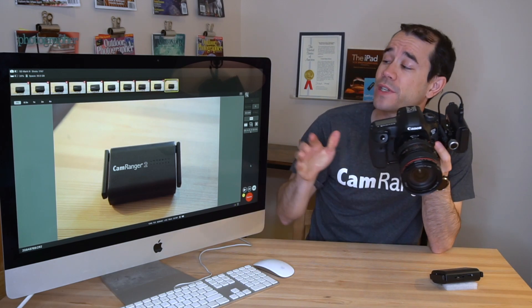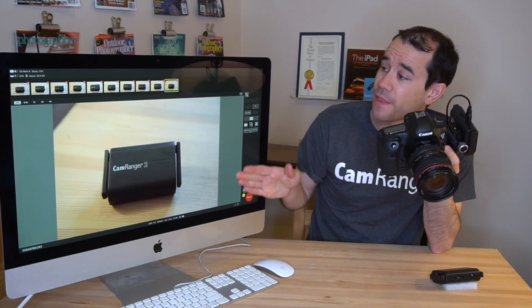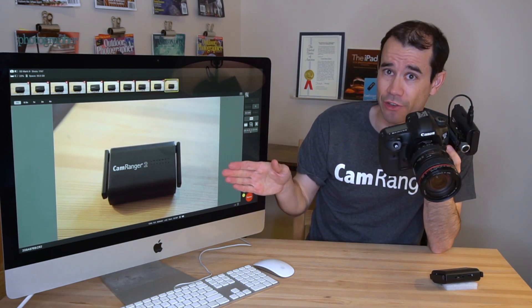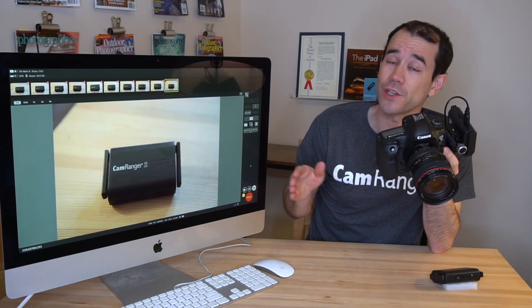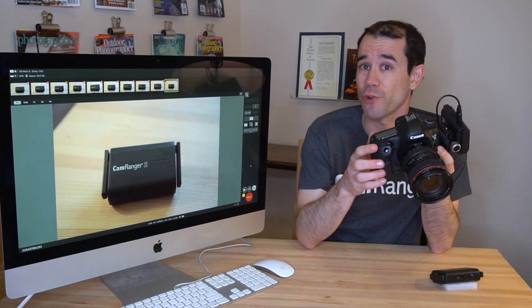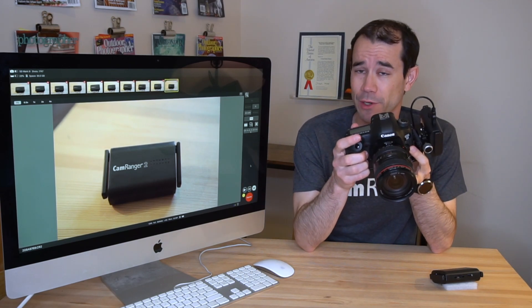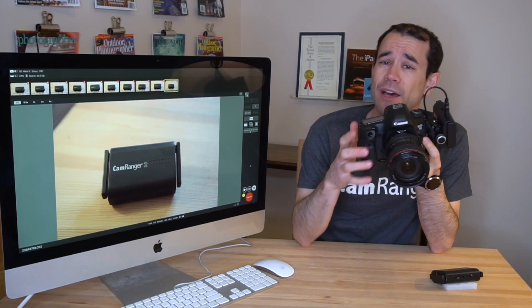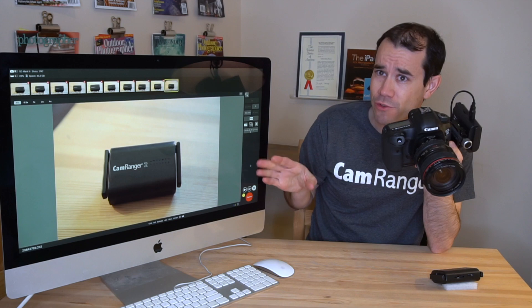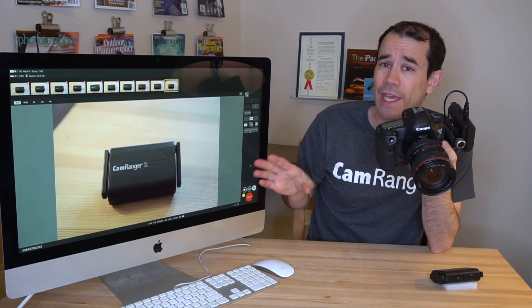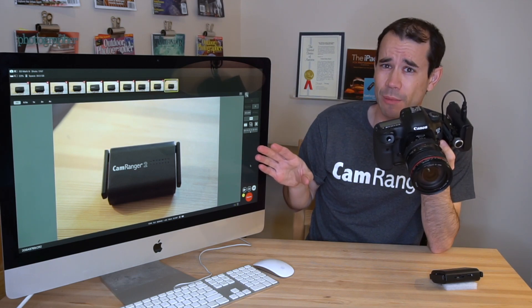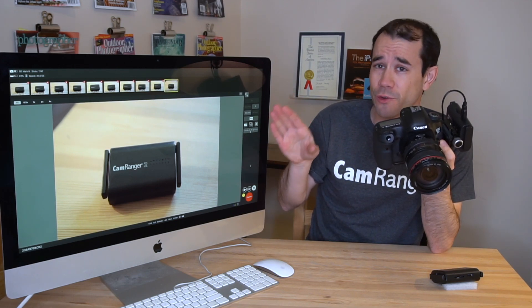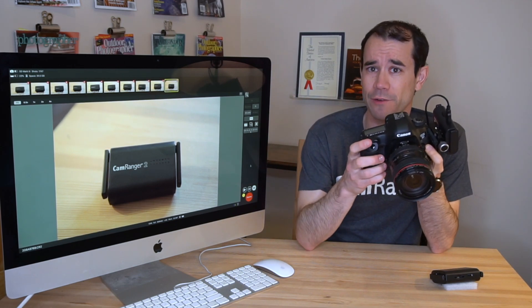So you can see here, this is the CamRanger app that we're using to display images. But you can also shoot directly into Lightroom. Now let's jump into a screen recording, and I'll show you the configuration and setup for shooting directly into Lightroom.